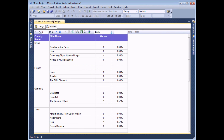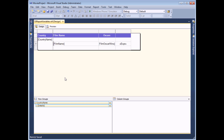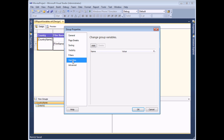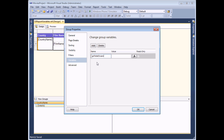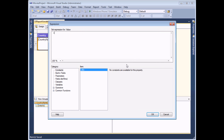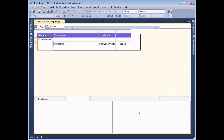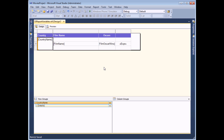To create a group variable, go to design view and this time view the group properties rather than report properties. Find the group in the Groups panel, right-click, and choose group properties. On the Variables tab it works in pretty much exactly the same way as report variables. Add a new variable — I always start group variables with the letters GV — so this one is GV Total Oscars. Hit the FX button, enter the SUM function referring to the film Oscar wins field, and it automatically calculates the sum for each country group. Click OK twice and the group variable is available.